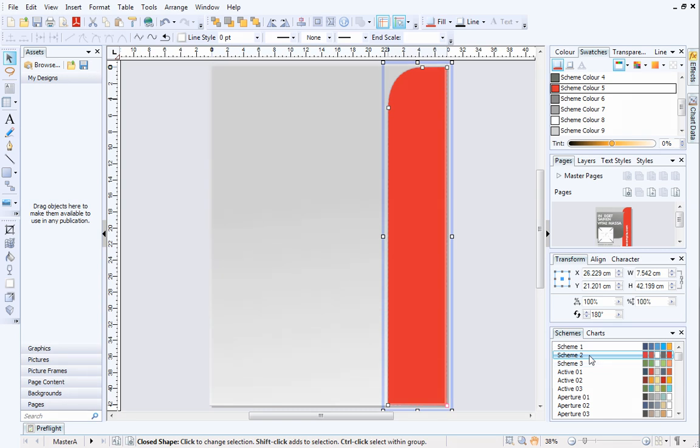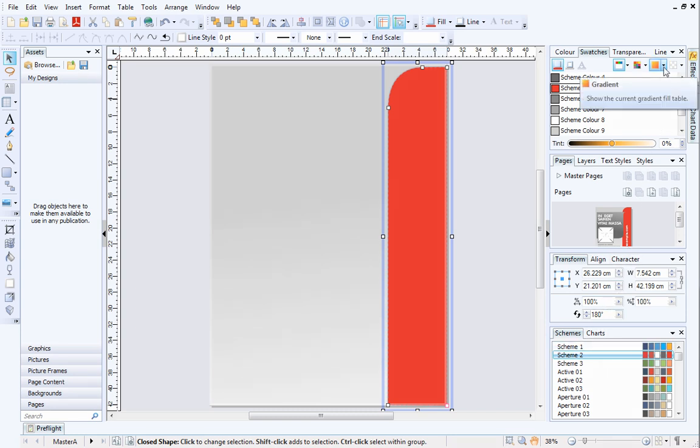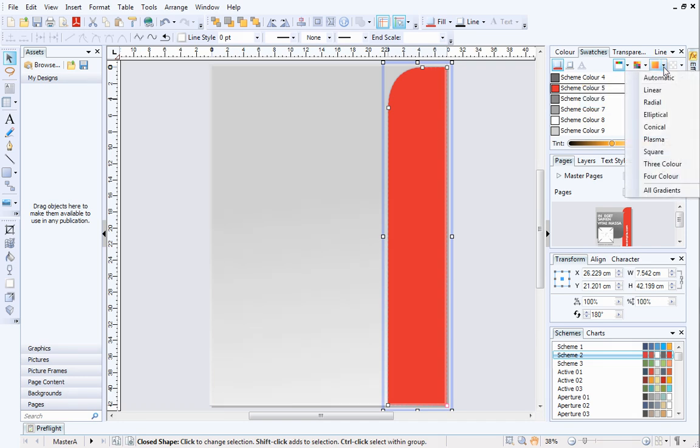Now we've chosen a color scheme, let's look at applying automatic gradients. On the Swatches tab, click the down arrow next to Gradient and select Automatic.